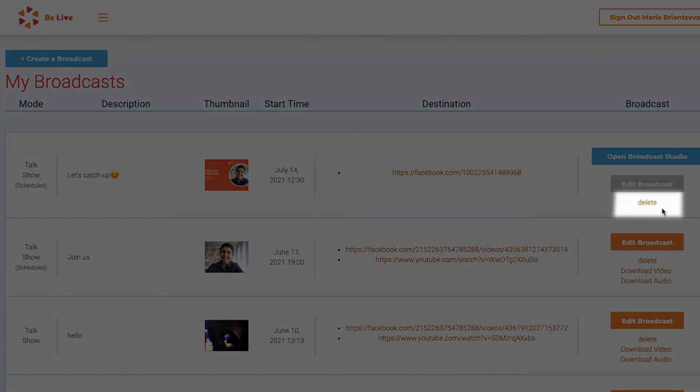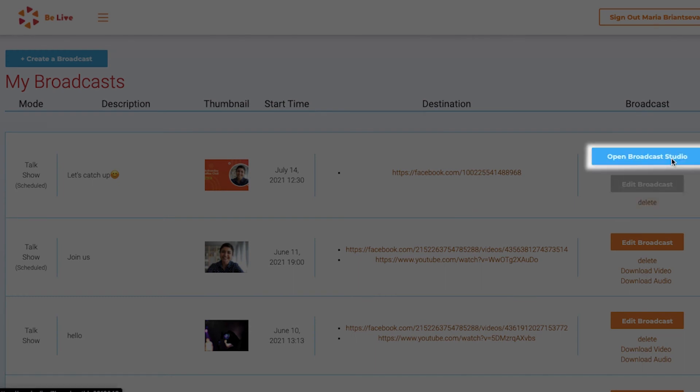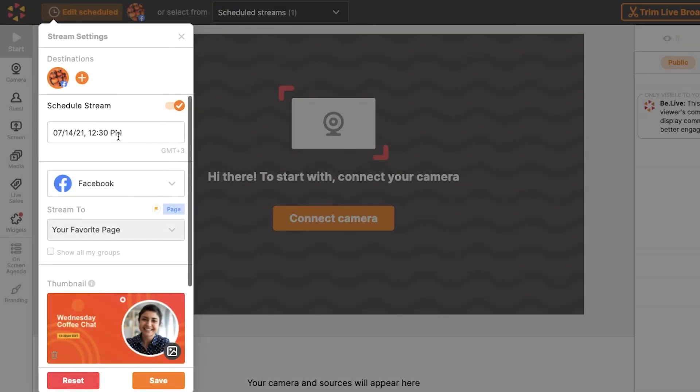If you want to delete a scheduled broadcast, click Delete. If you want to edit the broadcast, click Open Broadcast Studio. The Settings window will appear and from here,